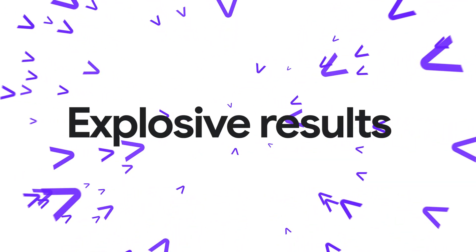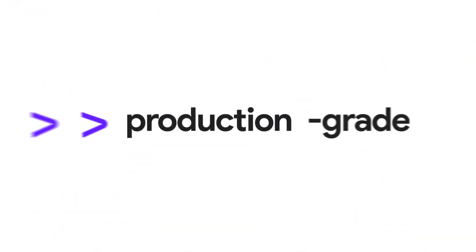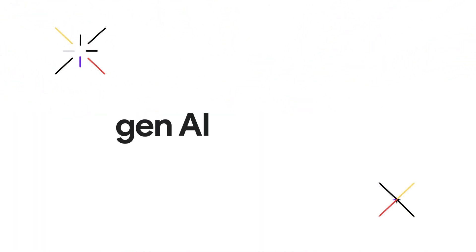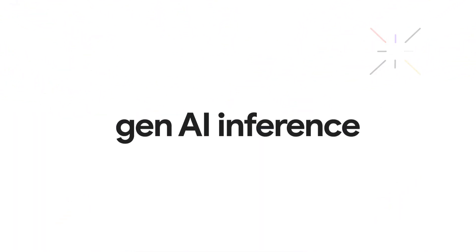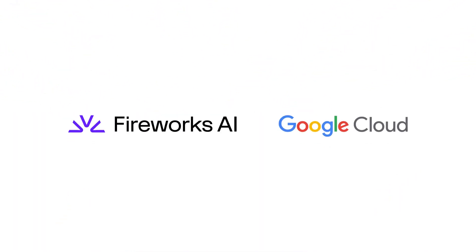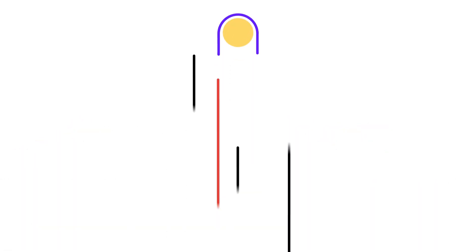Get explosive results with production-grade Gen AI inference using Fireworks platform designed for Google Cloud, enabling fast access to open source